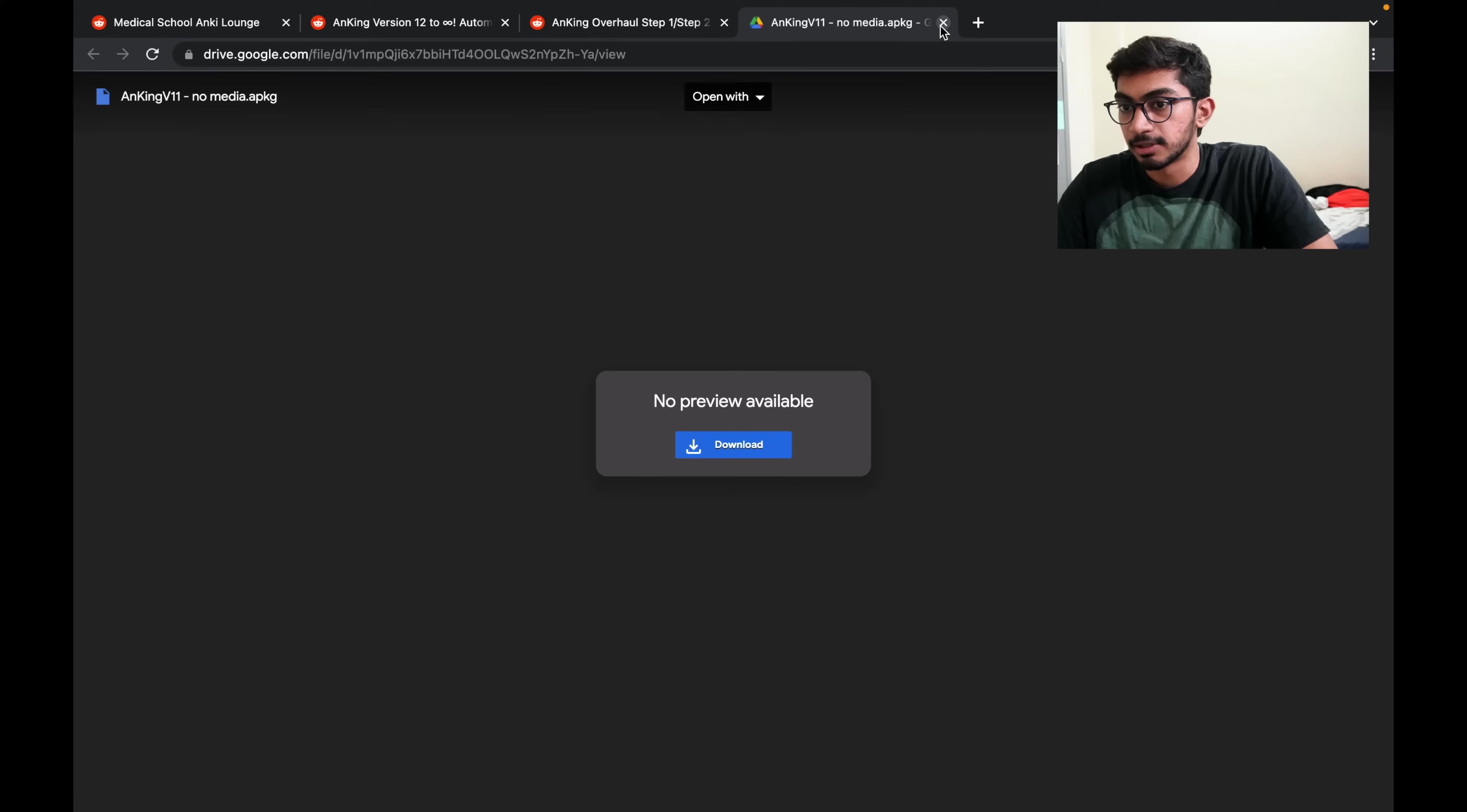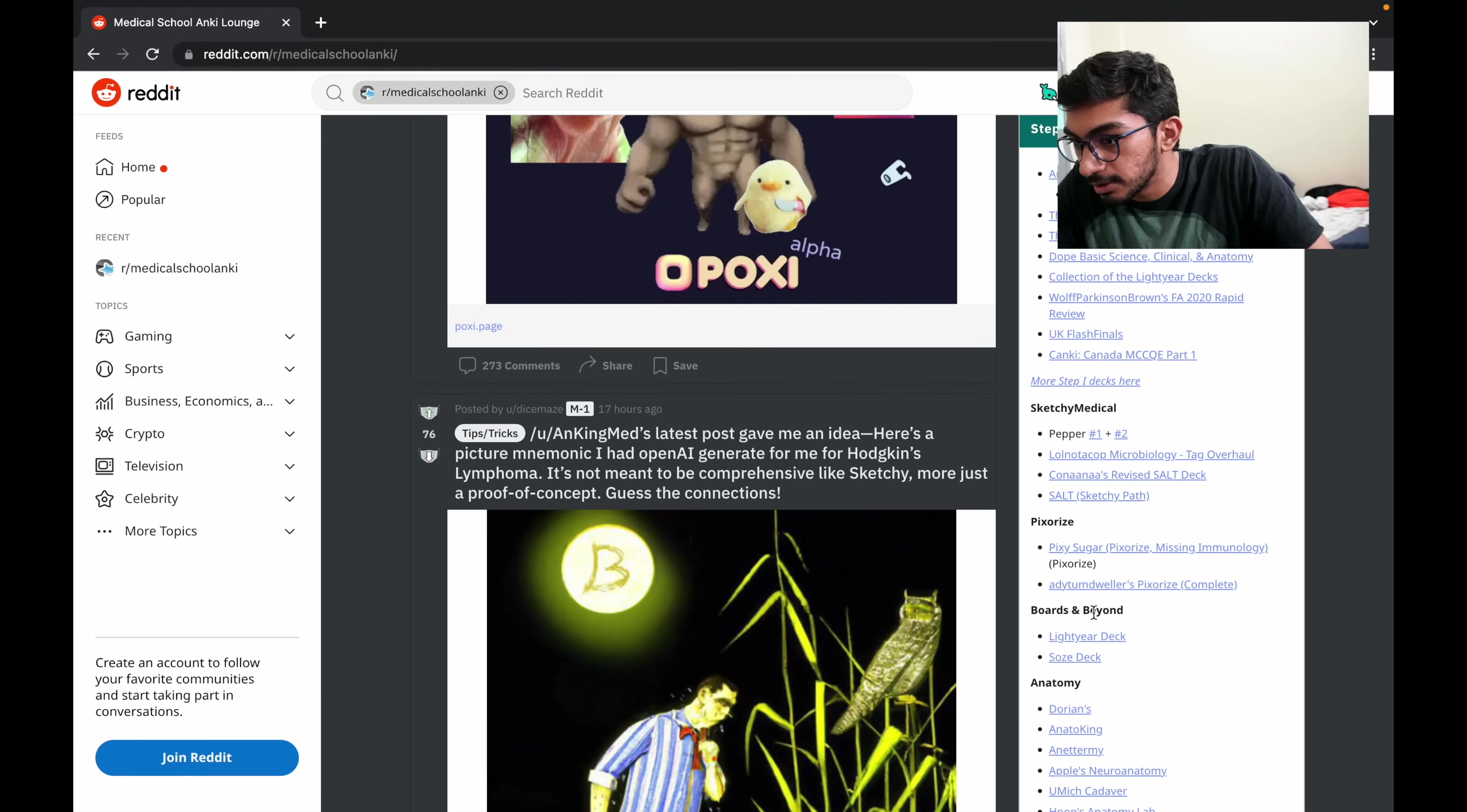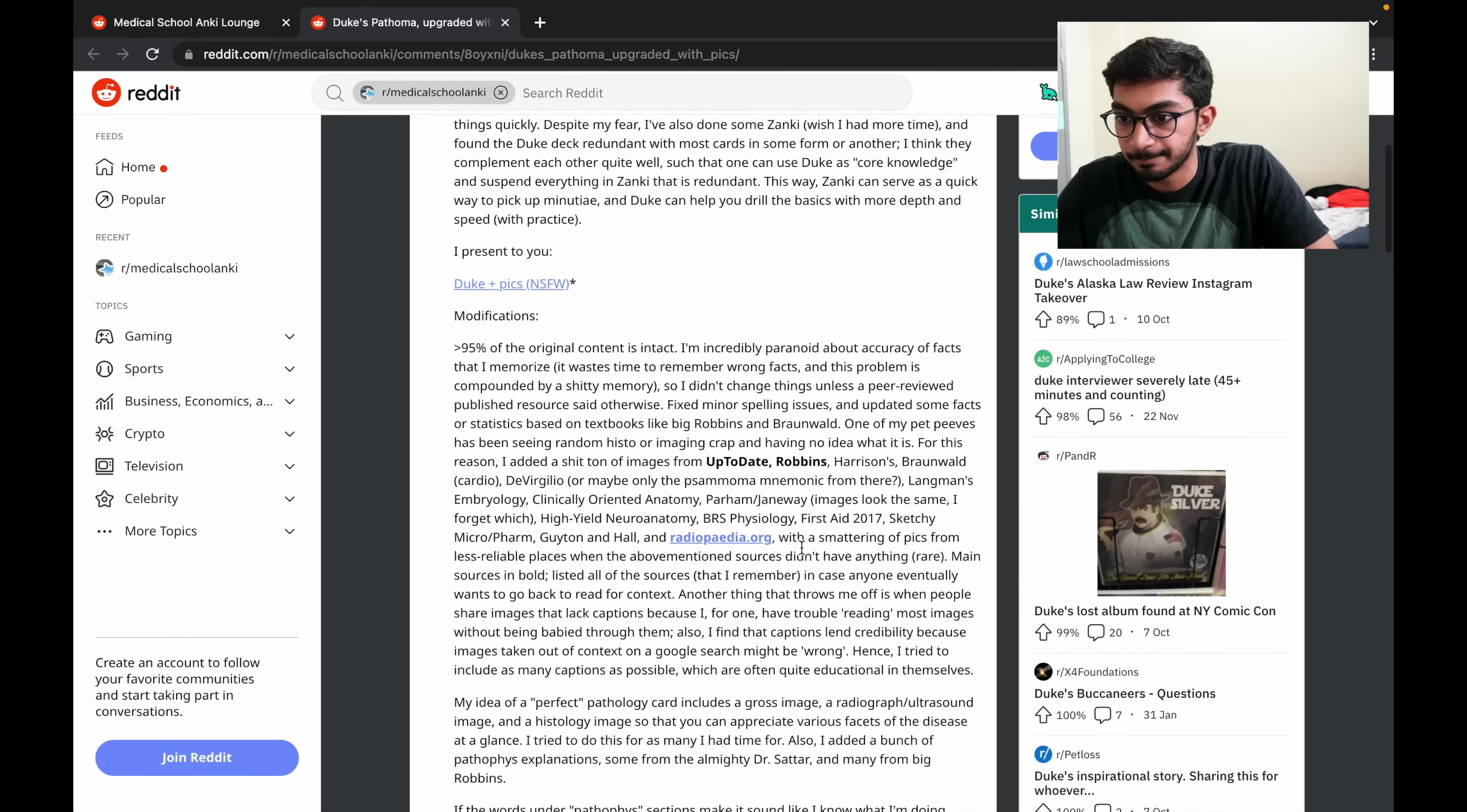And the other deck that I want you guys to download is the Duke Pathoma deck which is right here in the single subjects. You download the same way and then look for the download link.